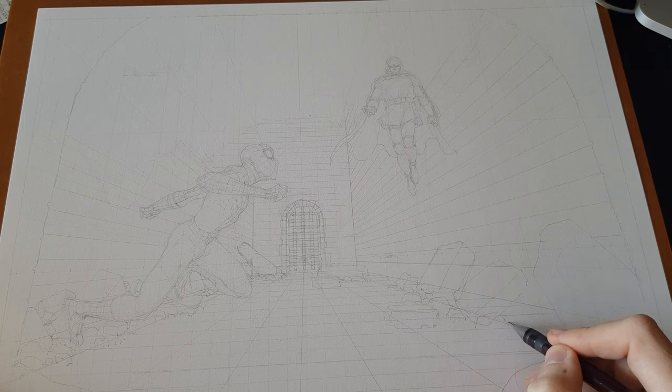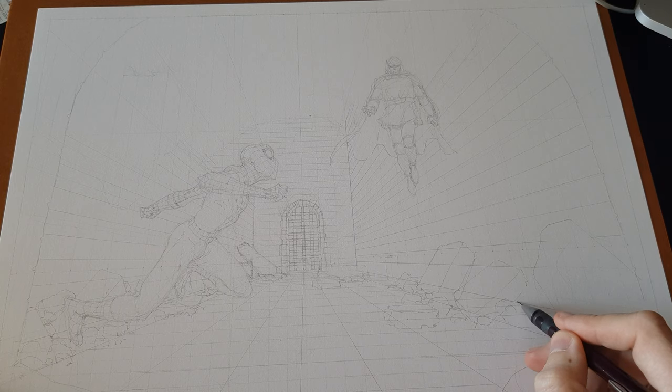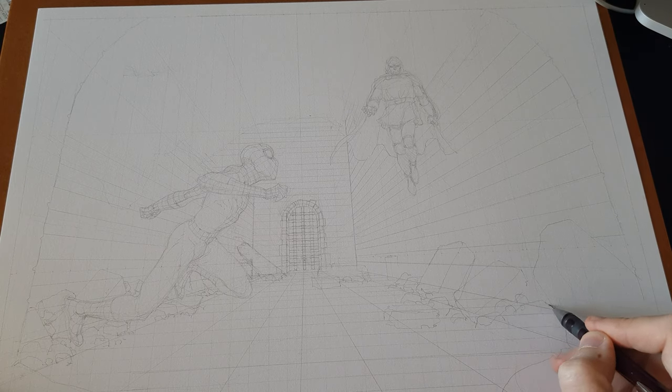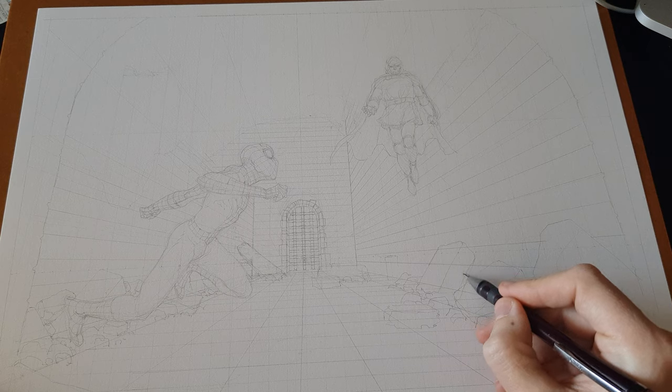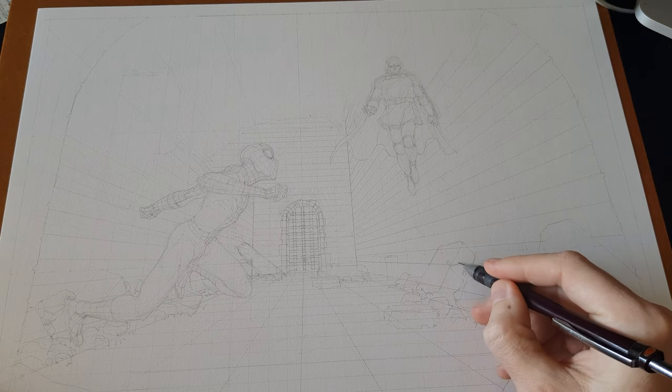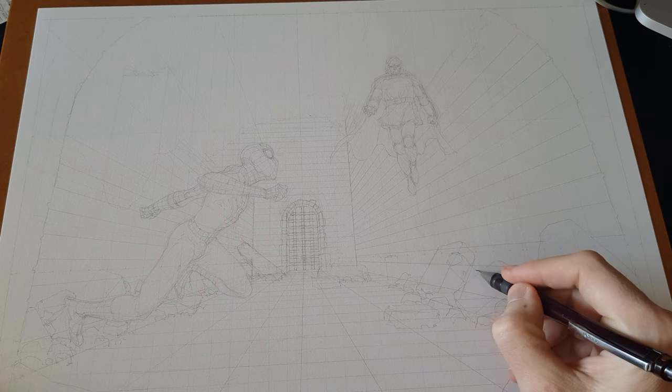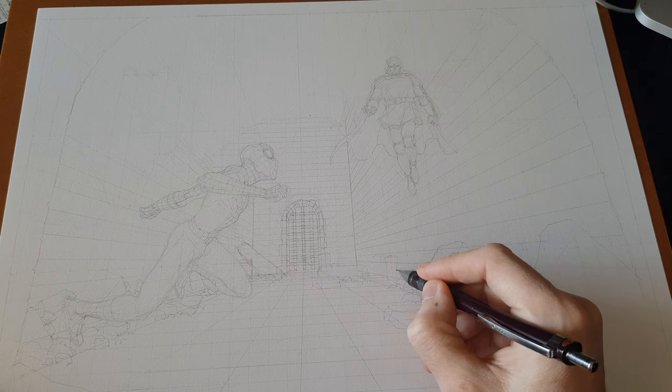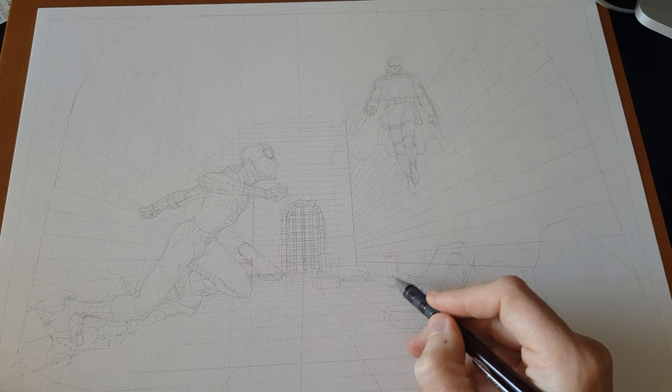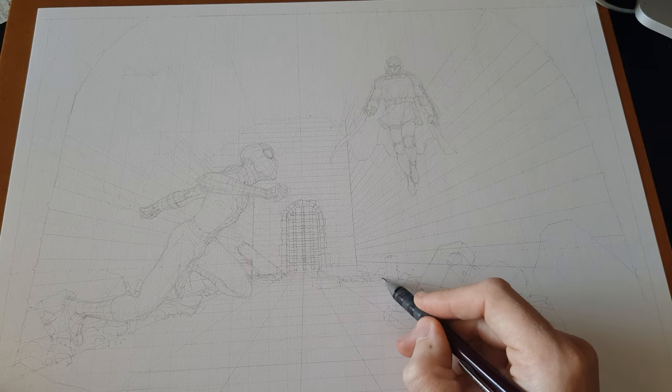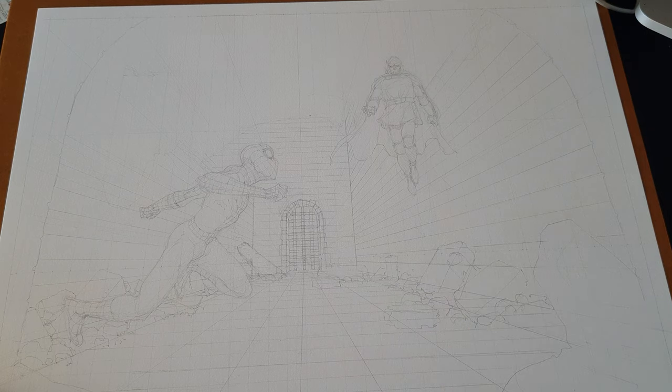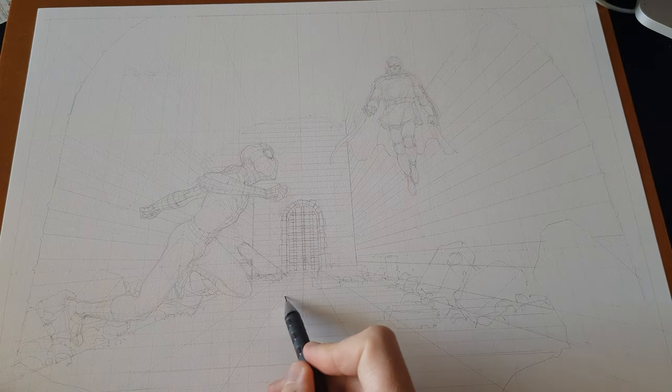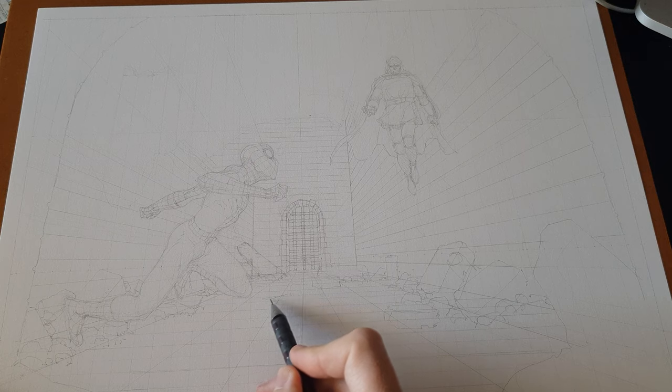I usually draw them in pencil just like this with not much detail, because all the detail I'm gonna add later on when I'm inking. What I need now from this is just to make sure that the perspective is right and that in terms of composition it's working.